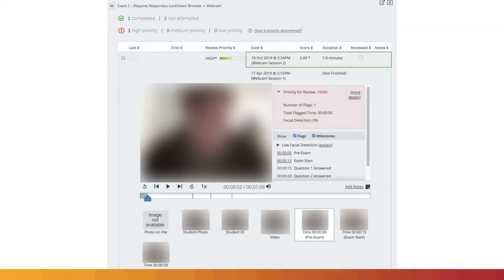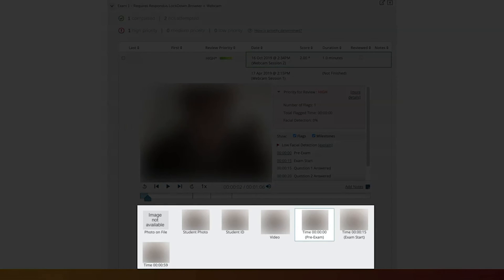In addition, under the video playback screen, timestamp video screenshots will display for instructors to click on and play from that recorded segment.